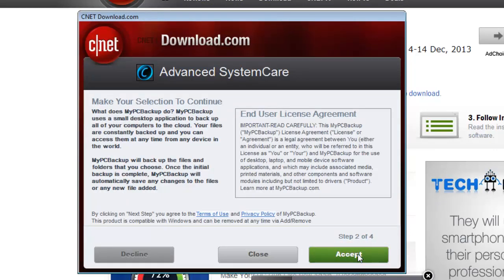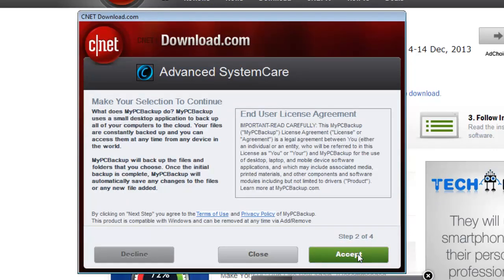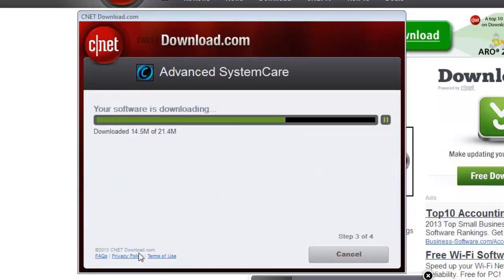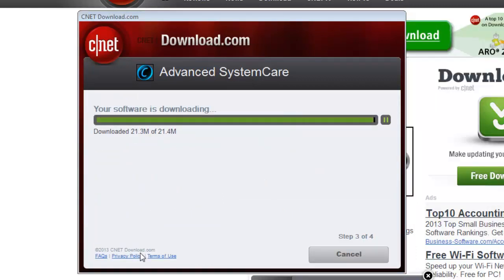You will then be taken to another page that provides a special offer. Decline this. The software will then download. Once it completes, click Install Now.